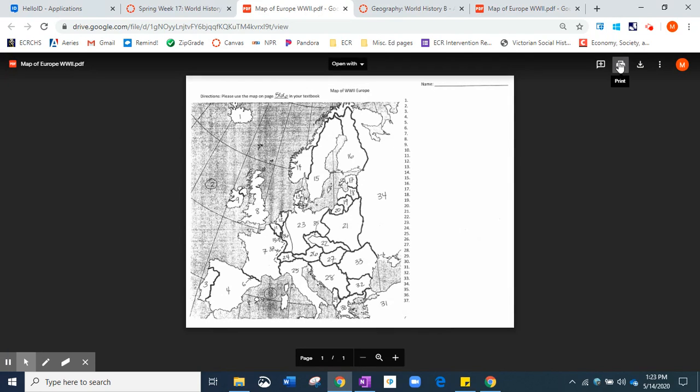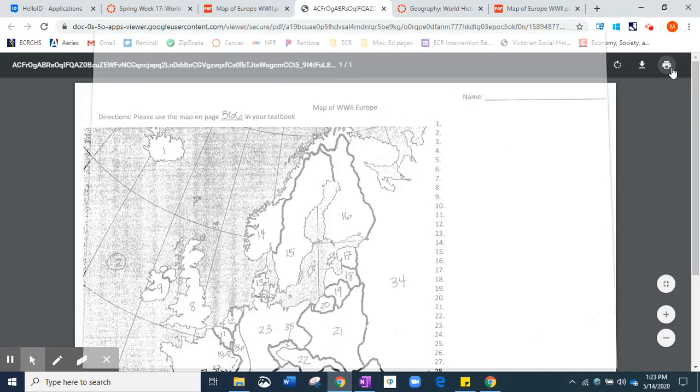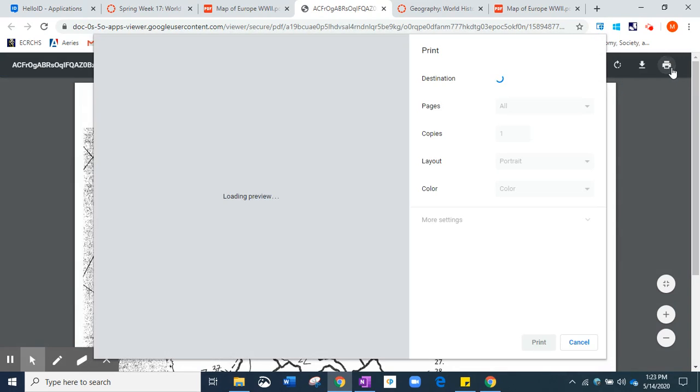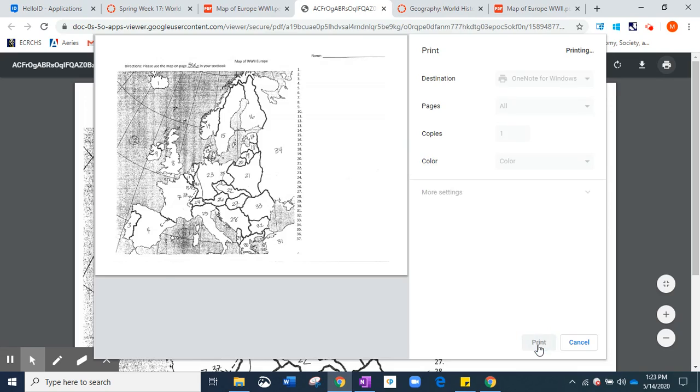So we want to make sure that we print, and we're going to be printing that off into our OneNote. So make sure the destination, because of some updates, it now says OneNote for Windows. I don't know if that's going to be the same for you guys as well. But we're going to hit print.